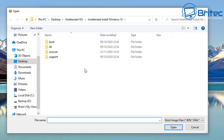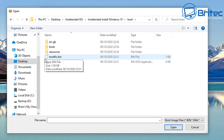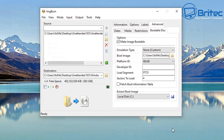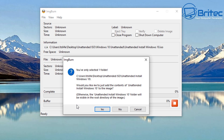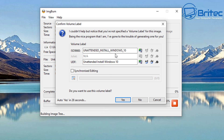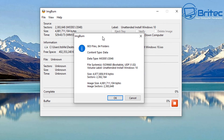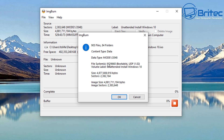For the boot image file, navigate to the Windows directory we unpacked, go into the 'Boot' folder, and select the file 'etfsboot.com.' Change the Sectors to Load to 8. Once that's done, click Build to create the ISO. ImgBurn may prompt you about having only one folder selected — click Yes, and it will also set the ISO volume name. Click Yes again to confirm.